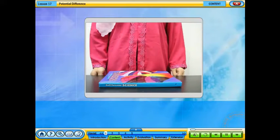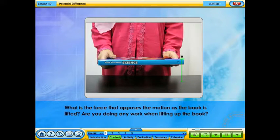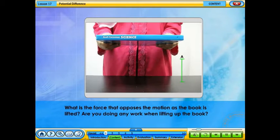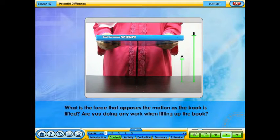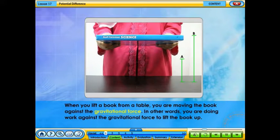In order to understand potential difference in an electric field, observe the following. What is the force that opposes the motion as the book is lifted? Are you doing any work when lifting up the book? When you lift a book from a table, you are moving the book against the gravitational force. In other words, you are doing work against the gravitational force to lift the book up.